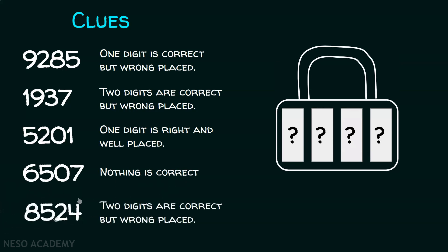Clue number five: 8524. Two digits are correct but wrong placed.